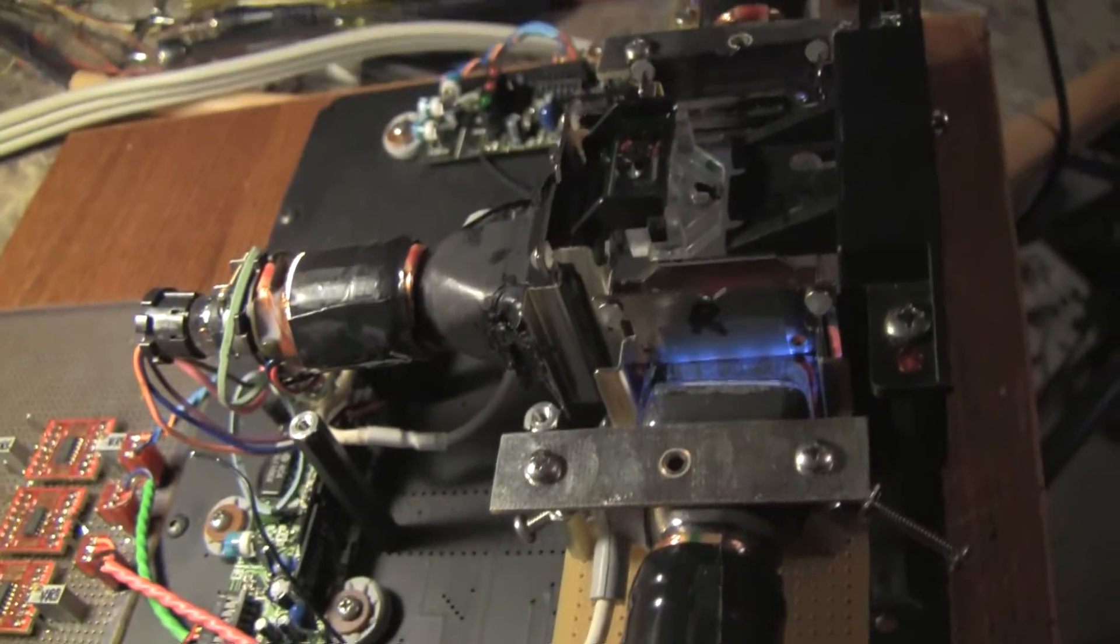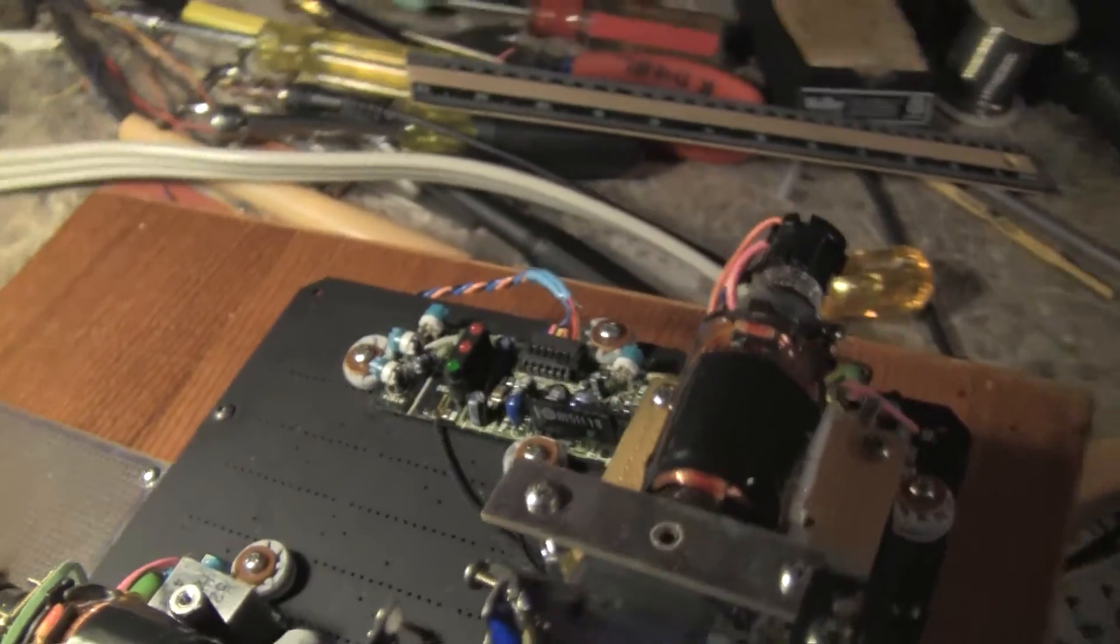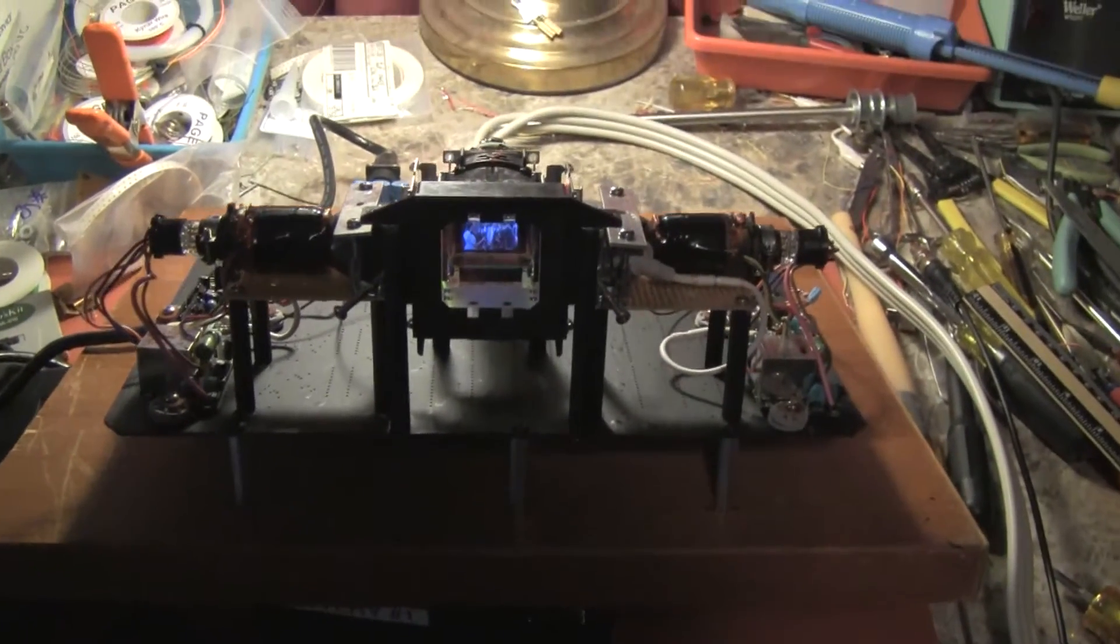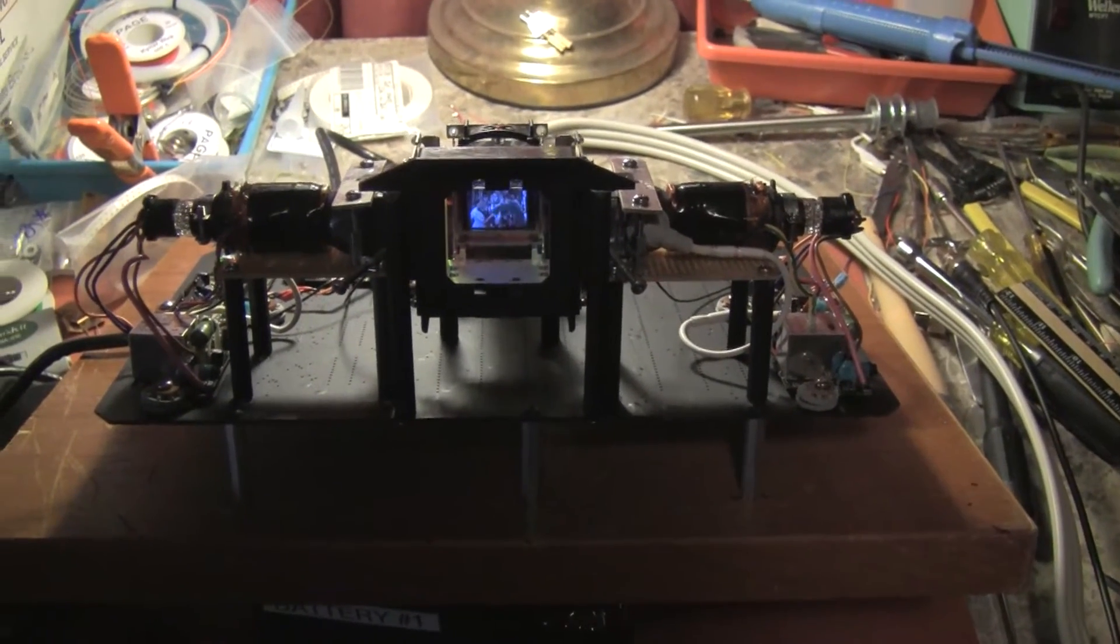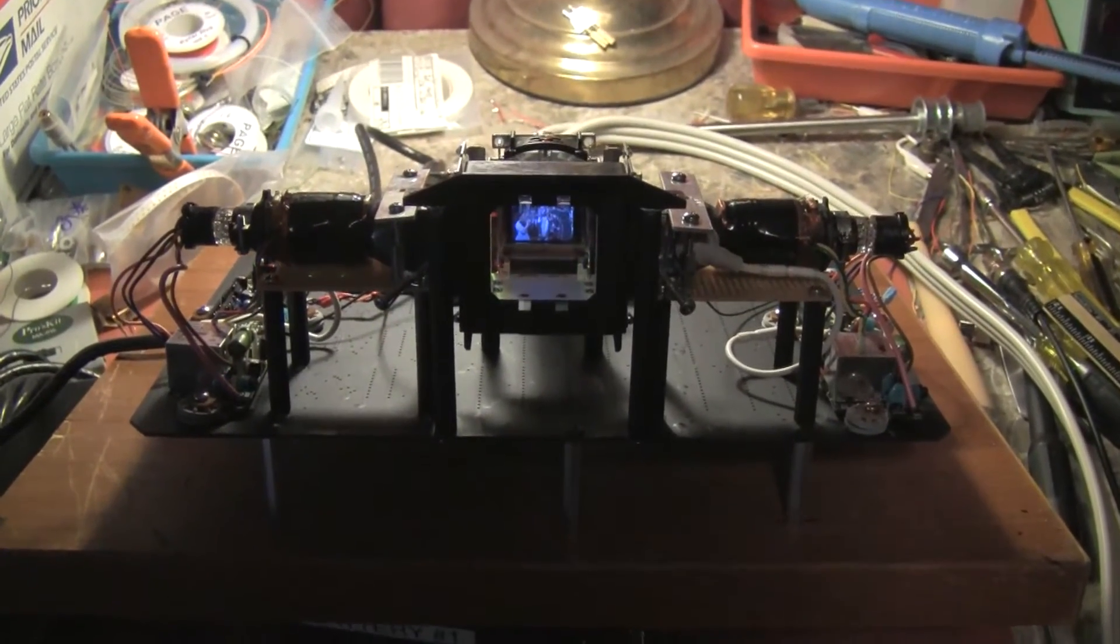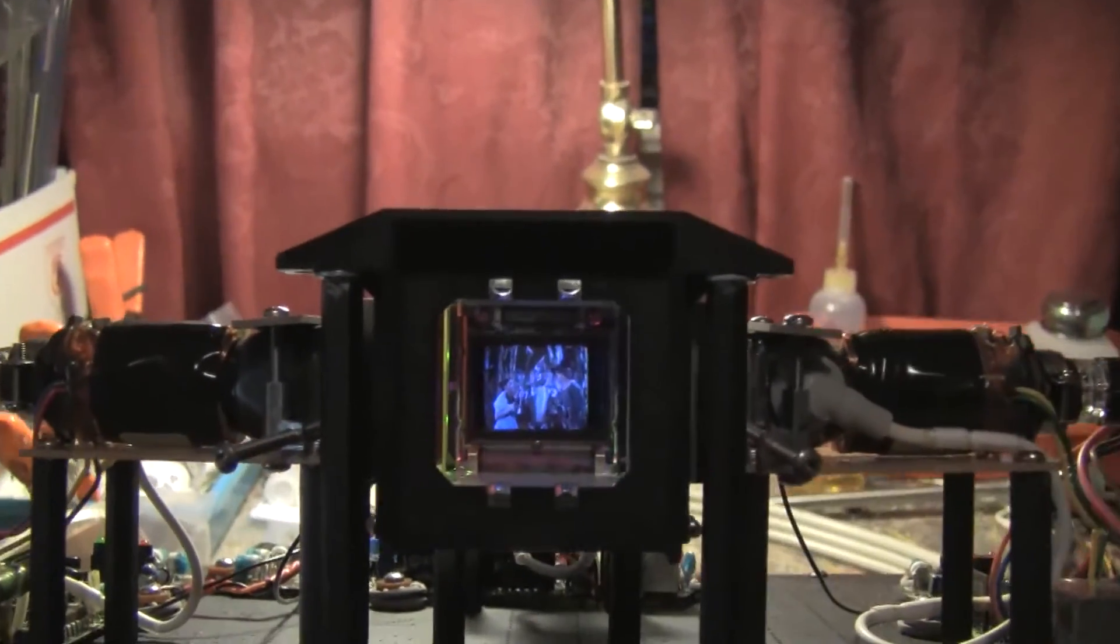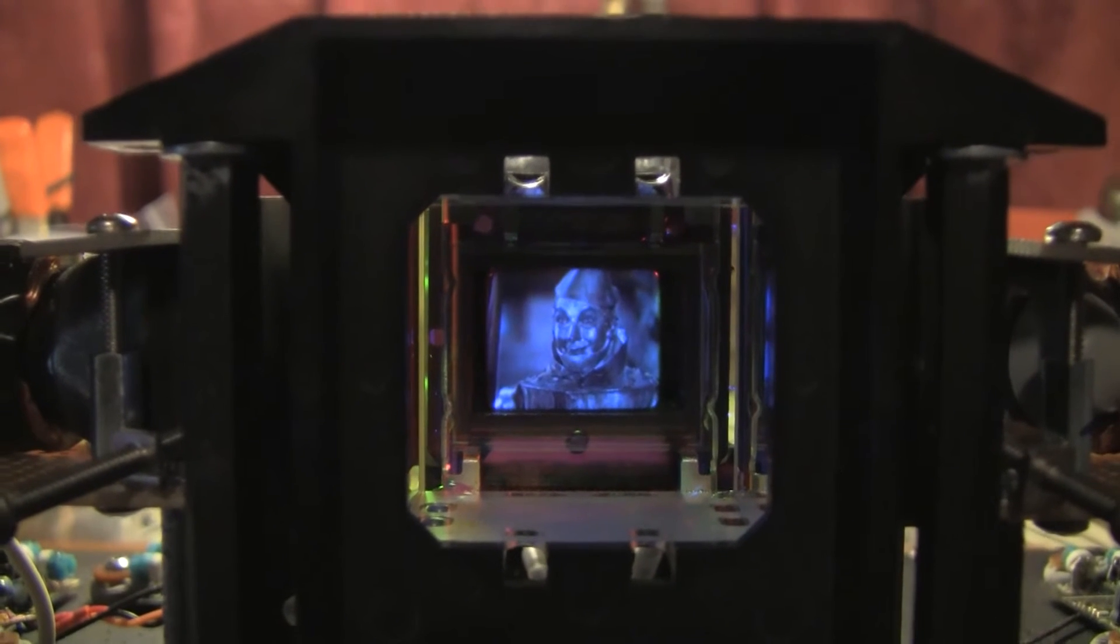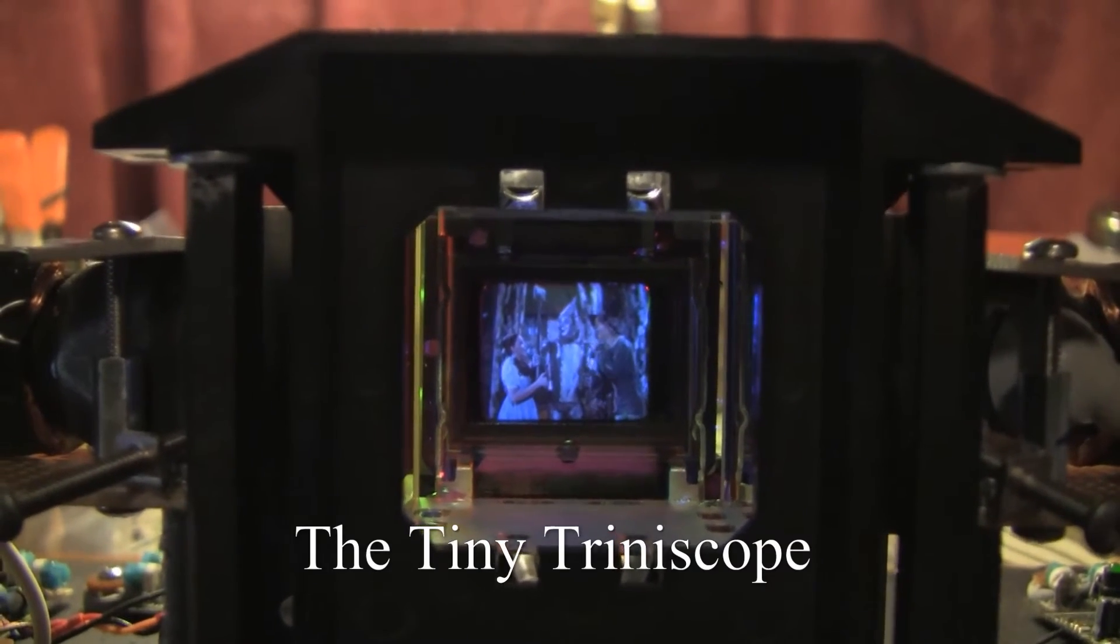And so there you have it, the tiny triniscope shown at LabGuysWorld and built by me, Richard Diehl. And I built this in March and April of 2014. And even to my own surprise and delight, I built this from nothing in only three weeks. The tiny triniscope.